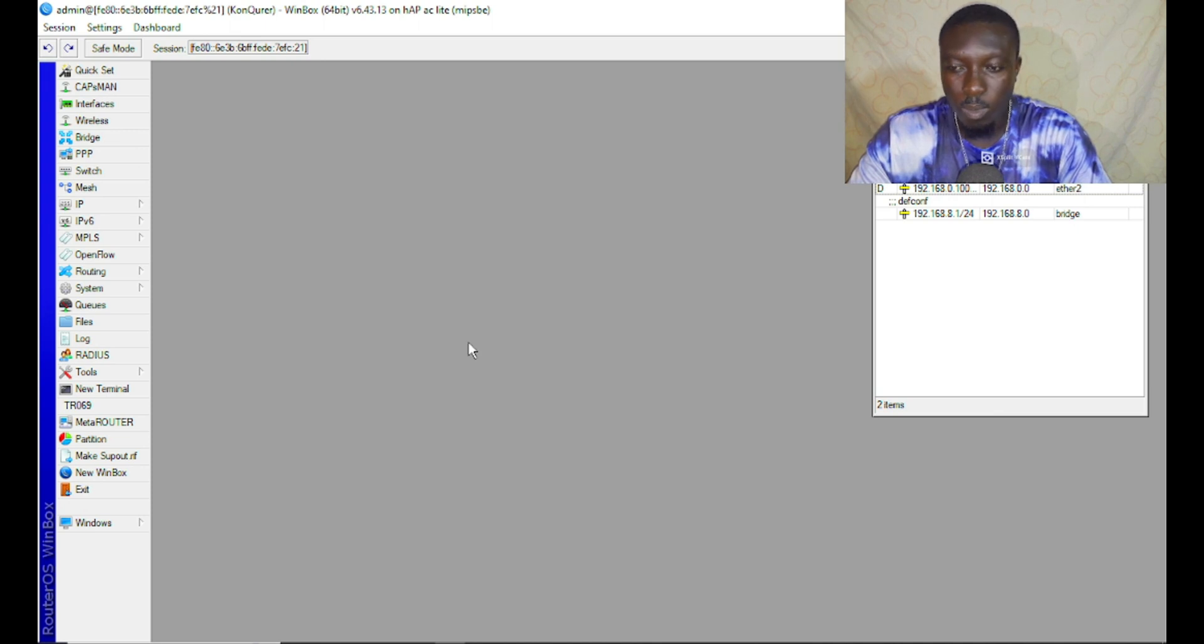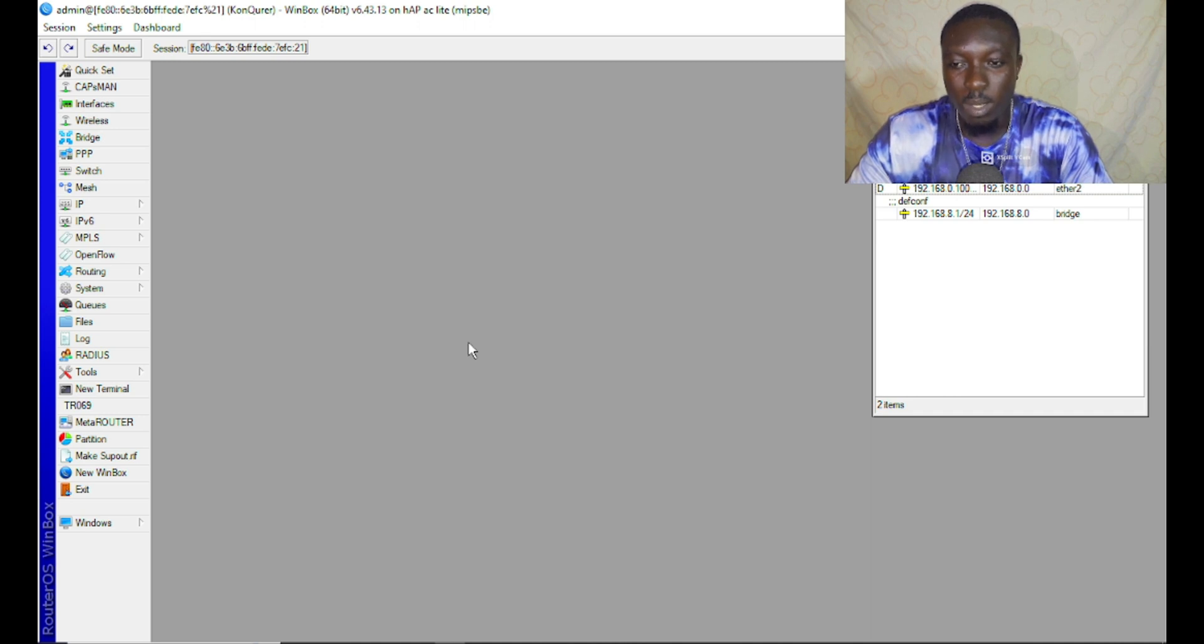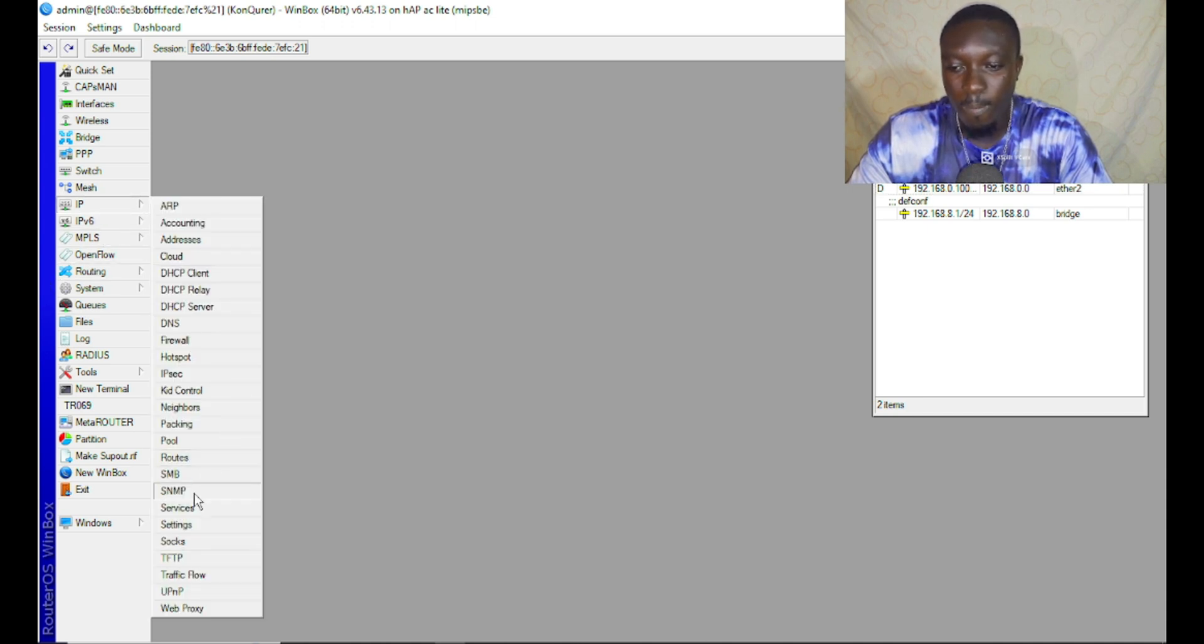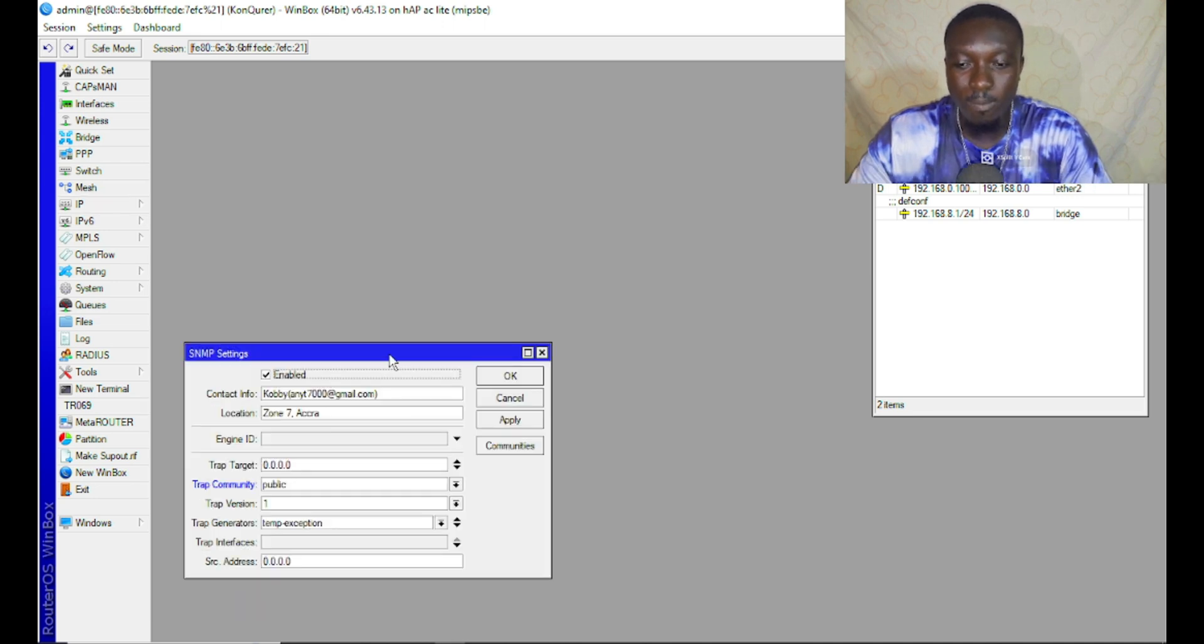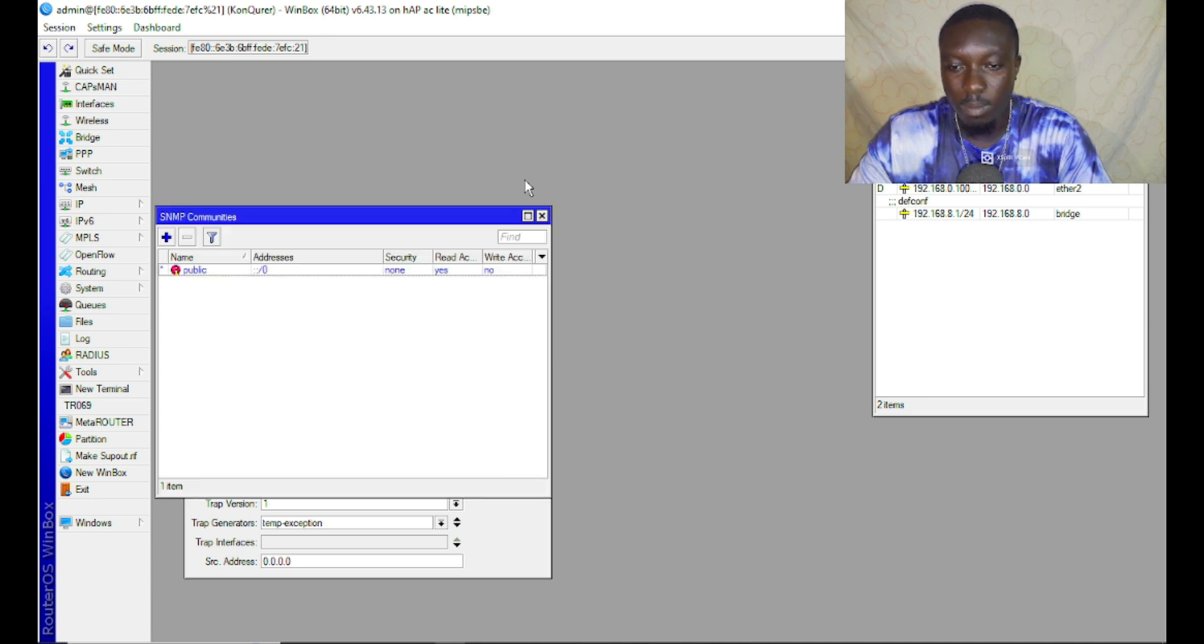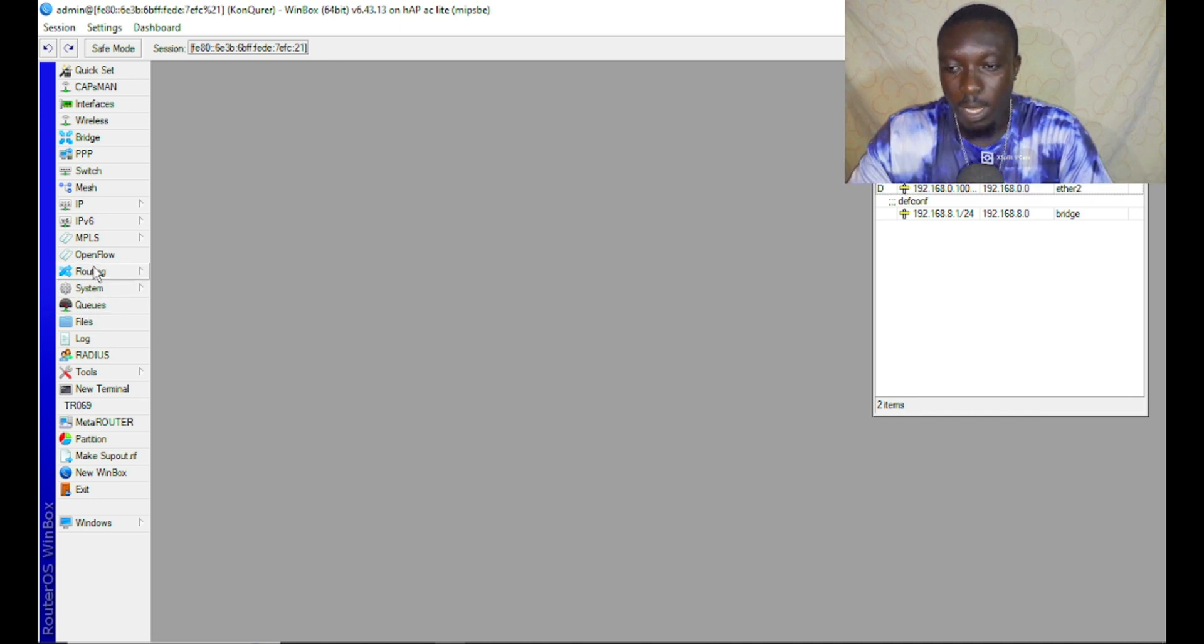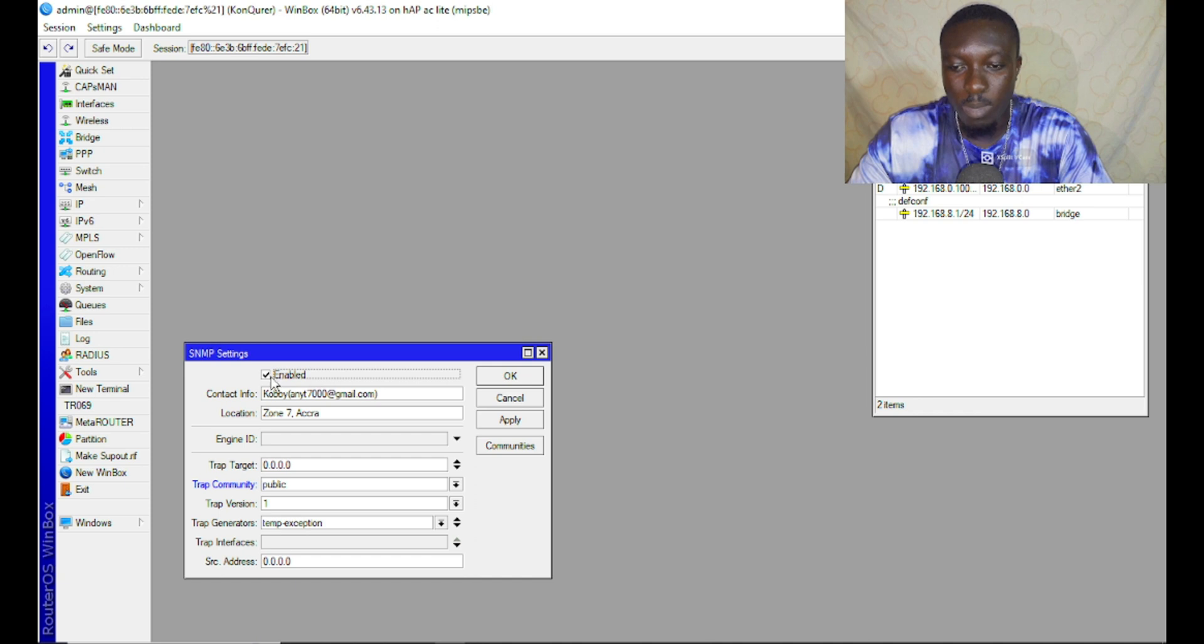Without wasting time, let's go ahead with this configuration. You can always find the SNMP tool under IP in the IP tab. You can see the SNMP here. It's very simple to configure actually.